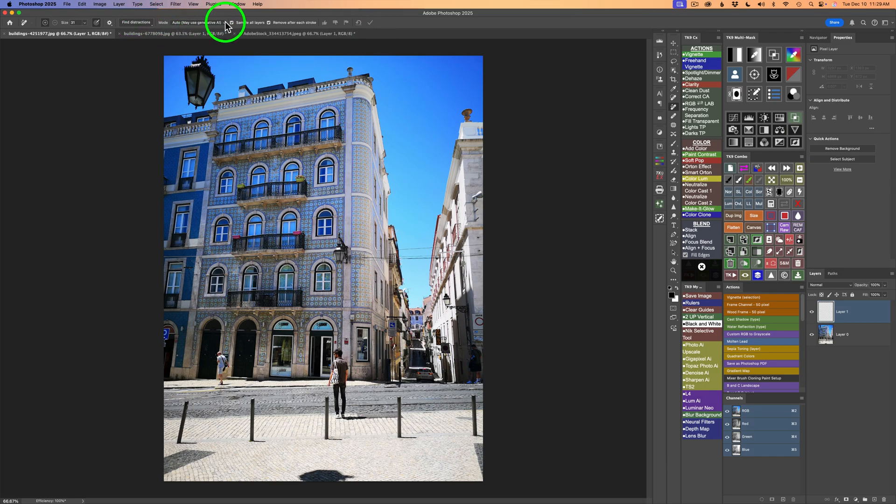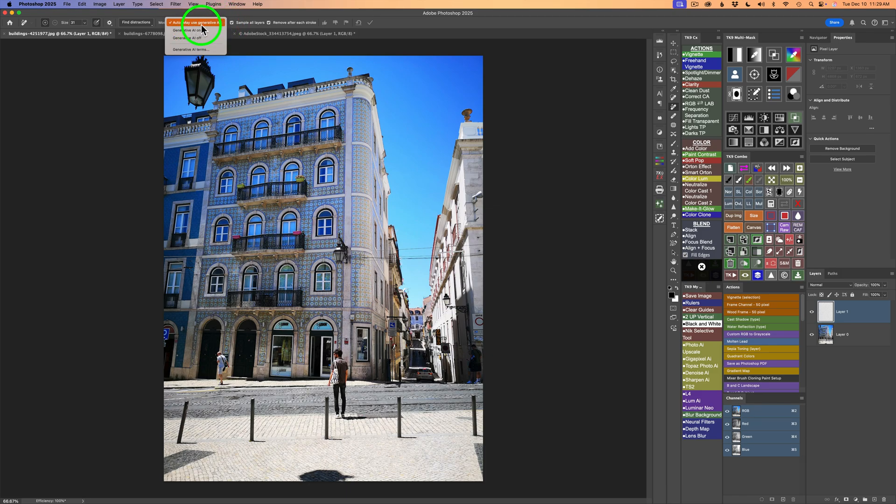Auto may use generative AI. This is the one I recommend you use. You can let Photoshop decide if it needs to use generative AI or not.